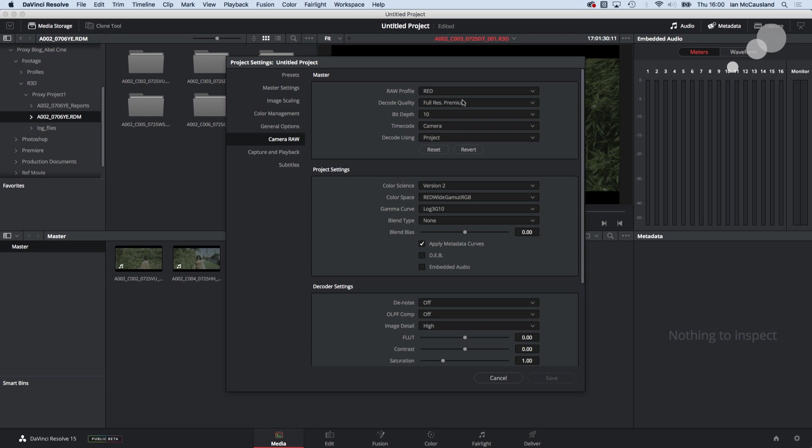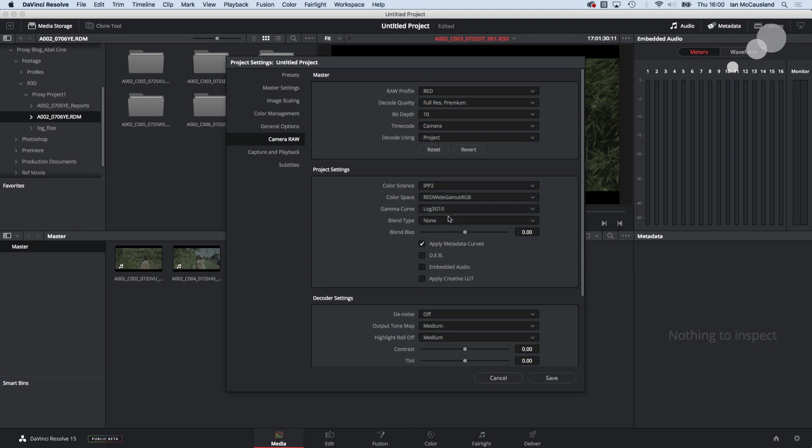So here I have set it up for red and you can see that I have base decoding on a project and I've chosen IPP2 and I have a wide color gamut and the log 3G10 selected.